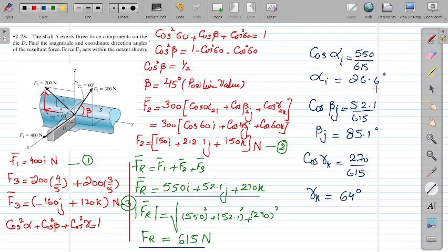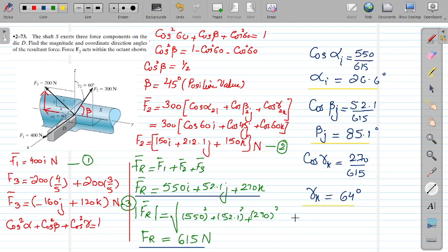The resultant makes an angle of 26.6° with the x-axis, 85.1° with the y-axis, and 64° with the z-axis. You can verify using cos²α + cos²β + cos²γ ≈ 1. I hope you understood this shaft-and-die problem. Your concepts regarding direction cosines and resultant calculation should now be clearer. Thanks a lot and have a good day.